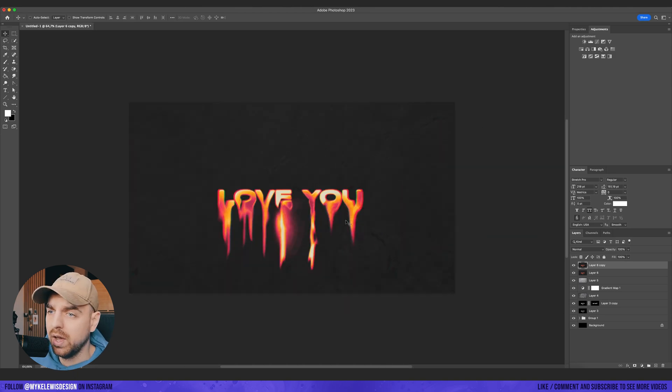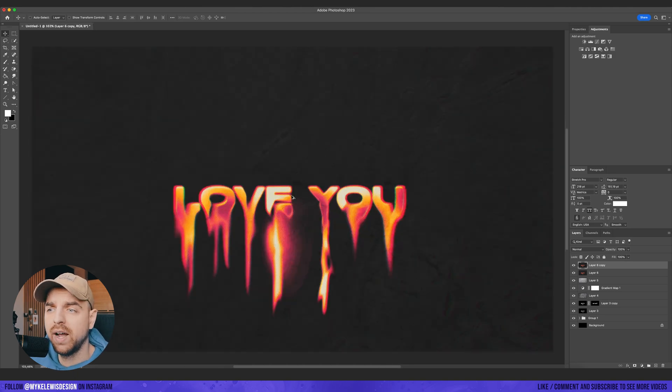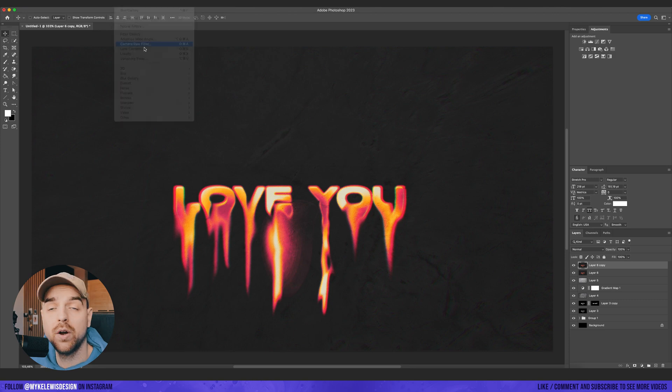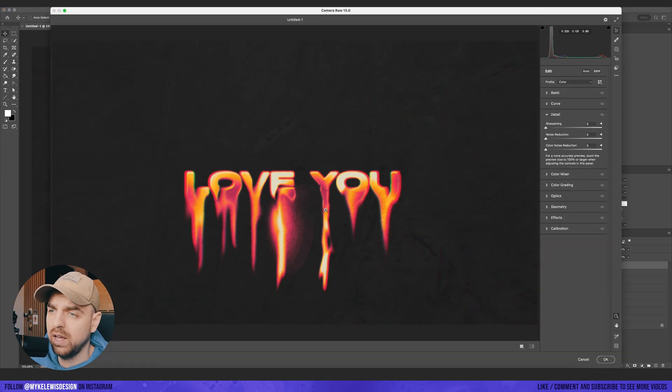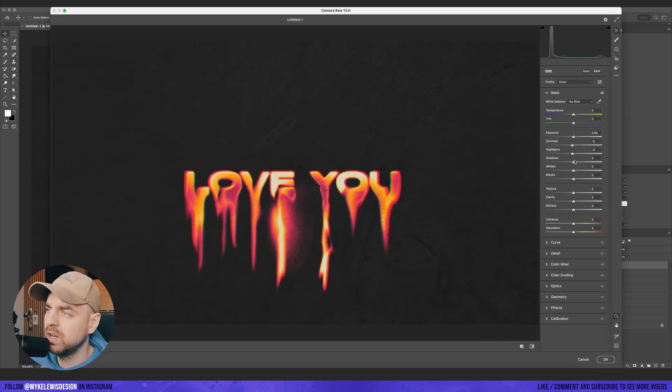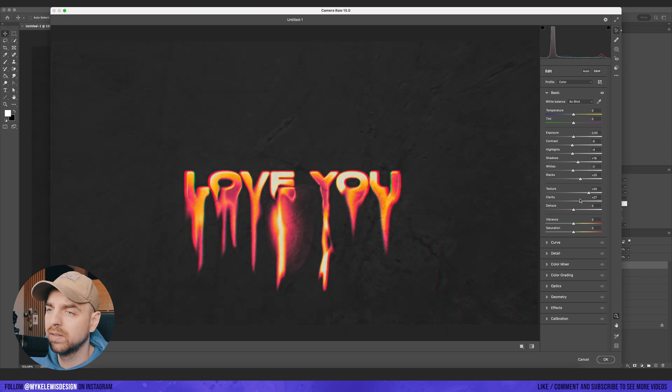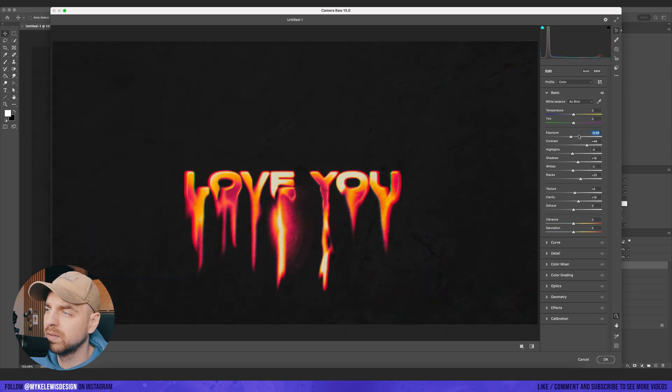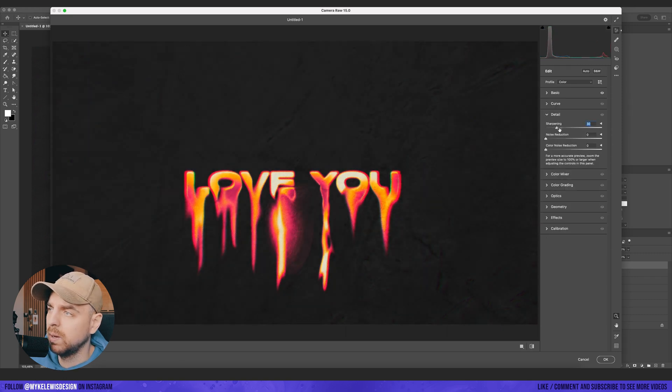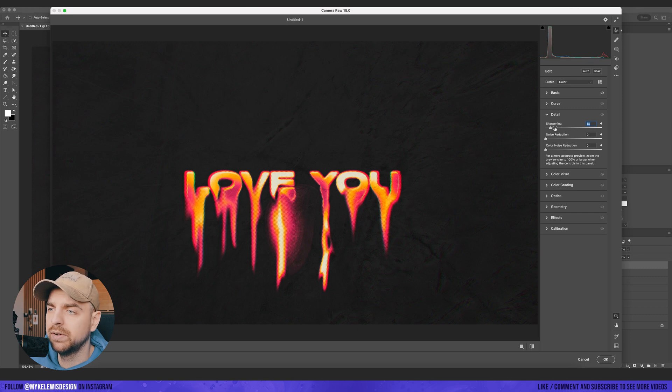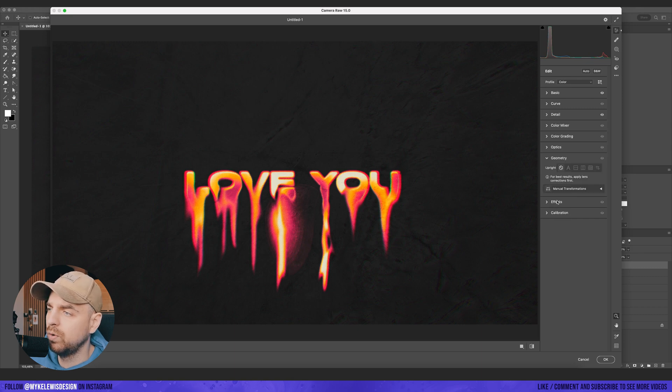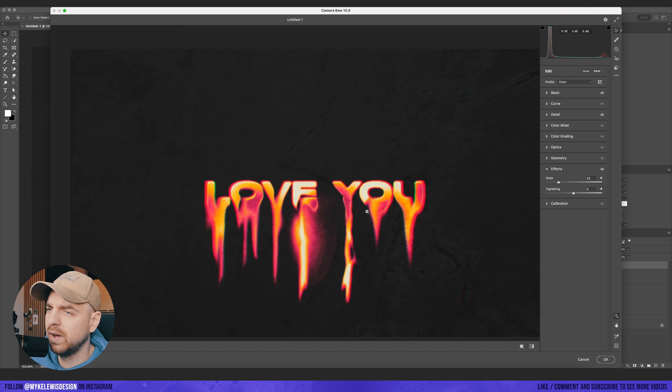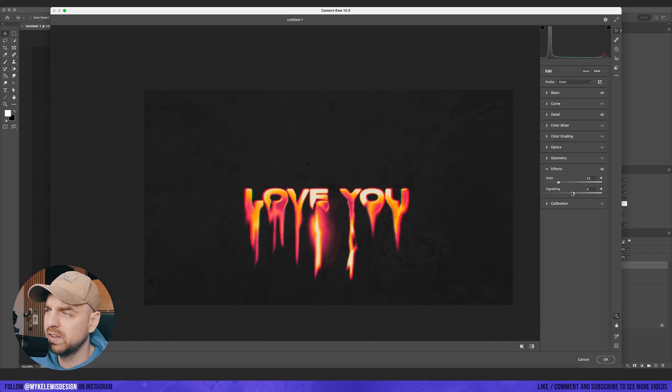Okay. And for the final step, we can go to filter, camera raw filter and play with some values here. Just see what works best for your art. I'm going to increase also the detail and go to effects and add a bit of grain and let's also add a vignette here.